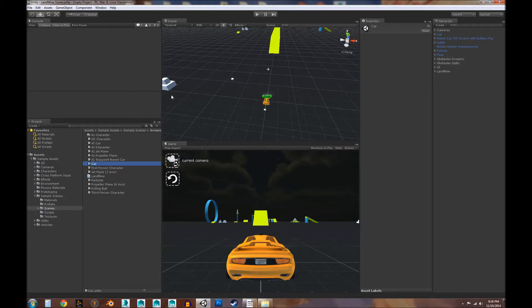I remember playing Twisted Metal and teleporting into all these different locations — that was always cool. So yeah, let's go ahead and get started.